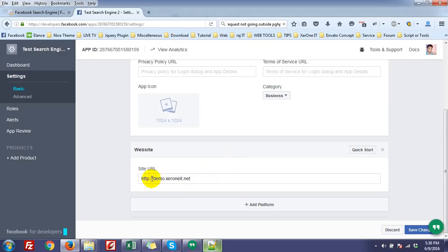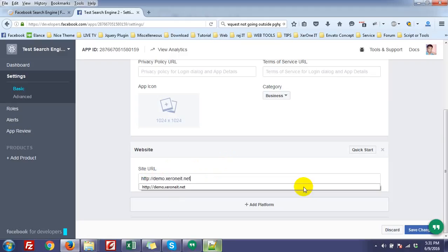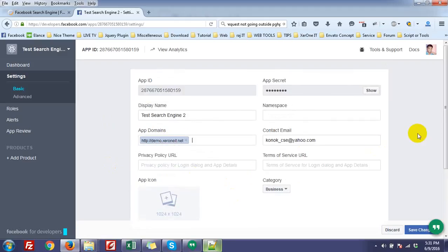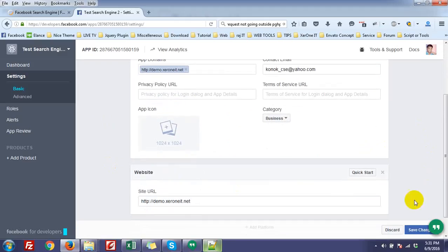If you install in root domain, you don't need any subdomain here. Just keep it simple like jrnit.net. But in my case, I have installed it in subdomain. And also, you have to put the app domain name, that is demo.jrnit.net.